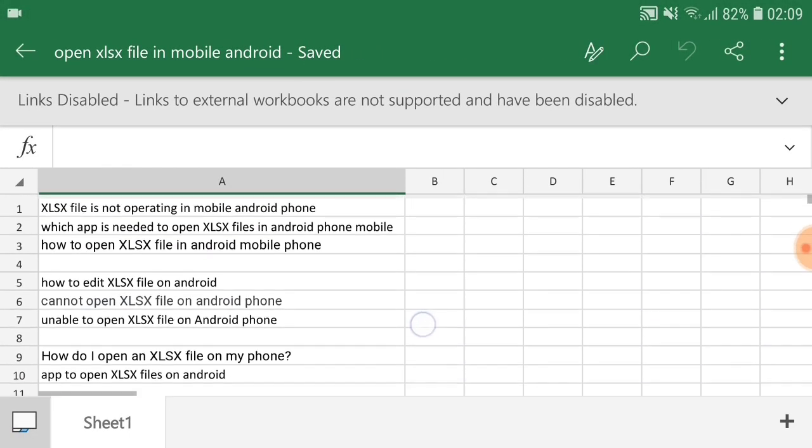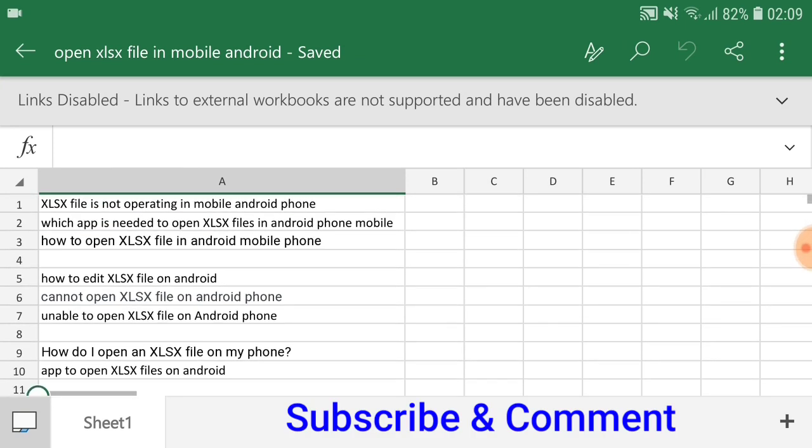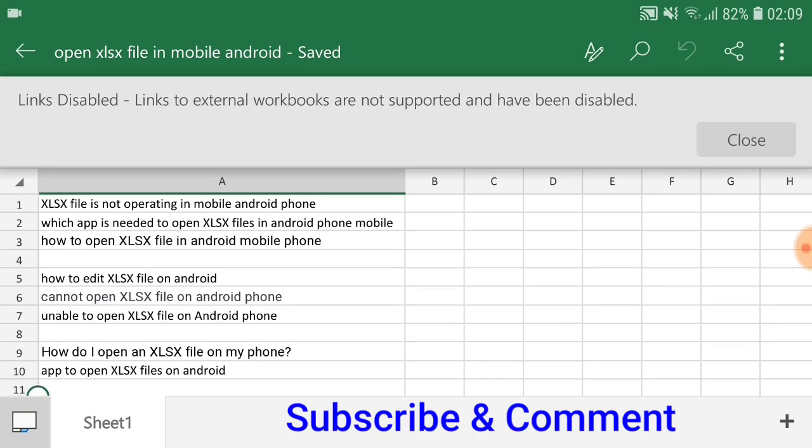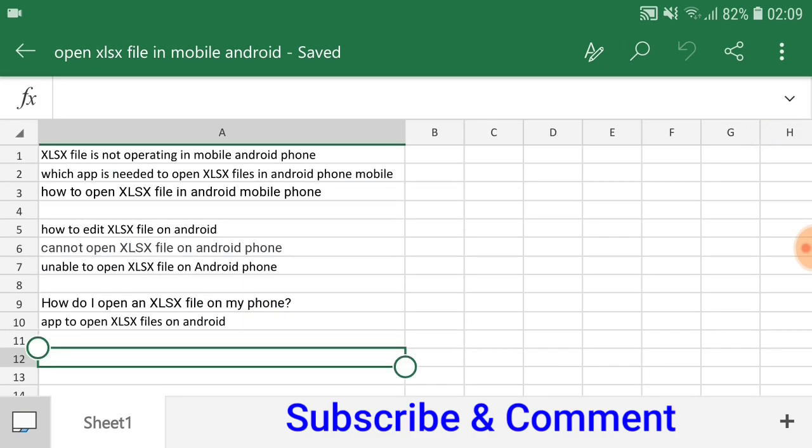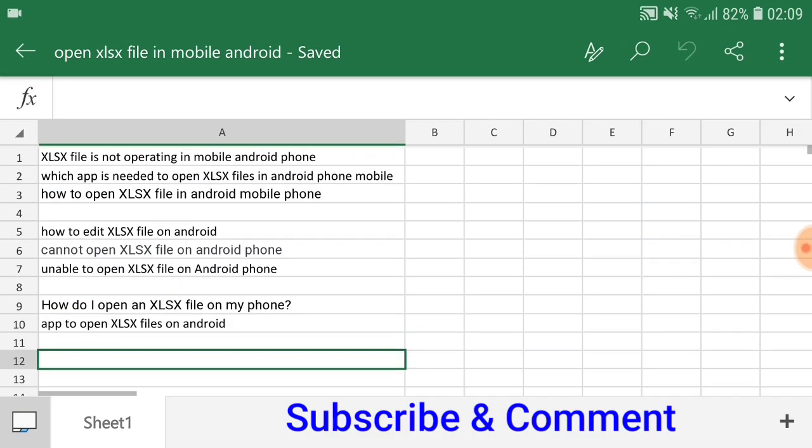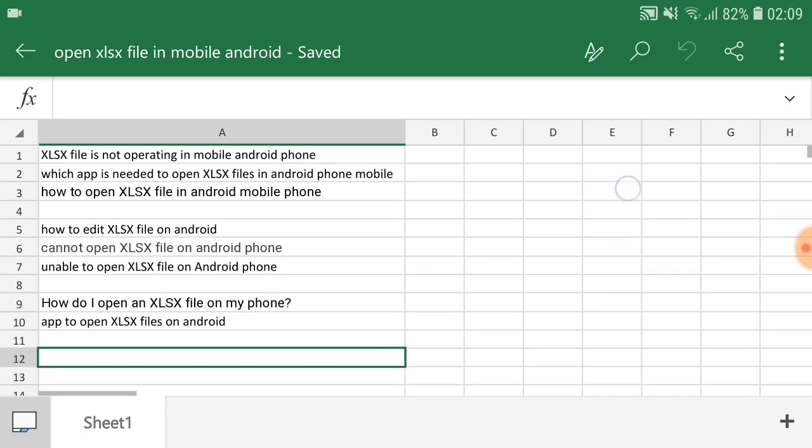Please like our video, please give your feedback in comment box, and don't forget to subscribe our channel. Thank you.